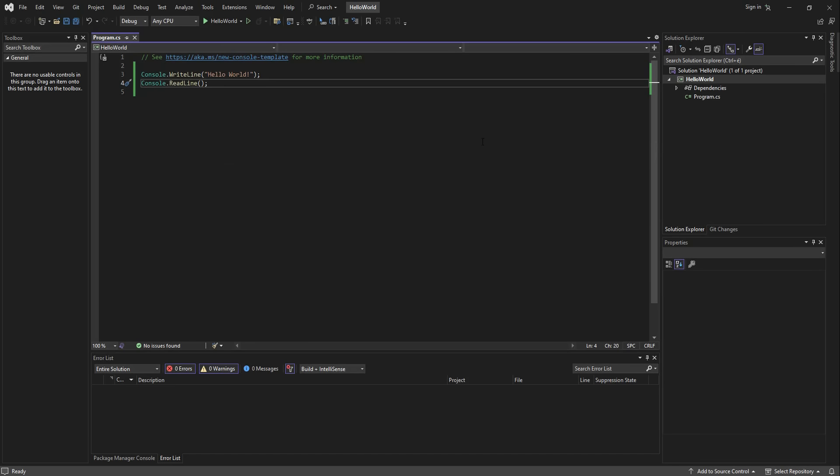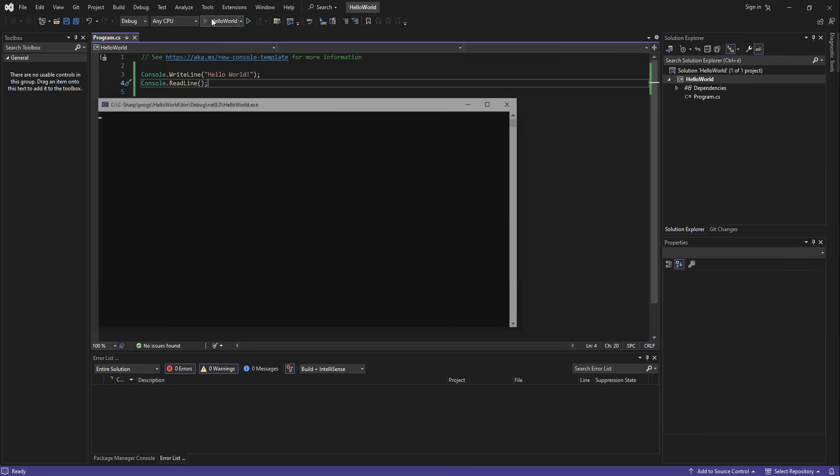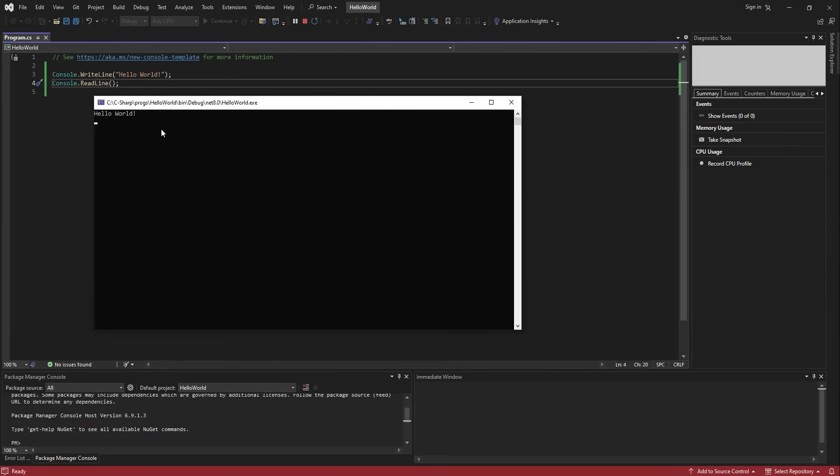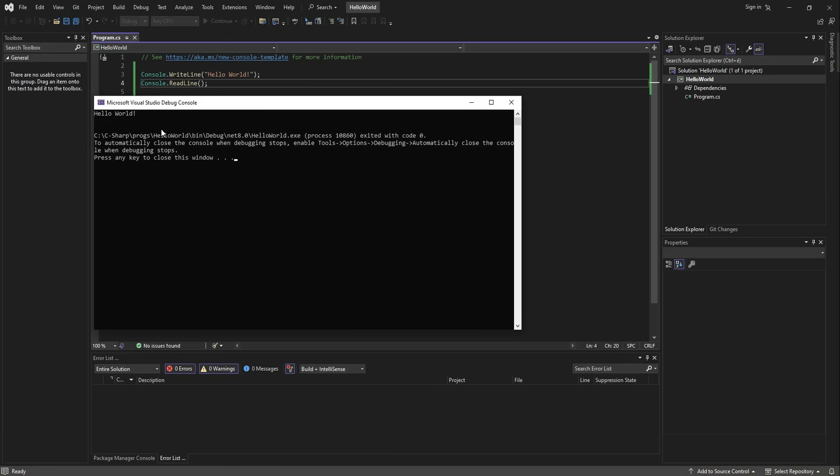So once again, click the green triangle to run your code and here it is. Congratulations, you've done it! Your very first fully functional computer program is ready now.